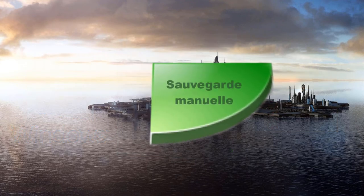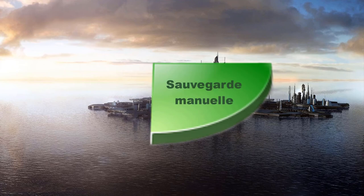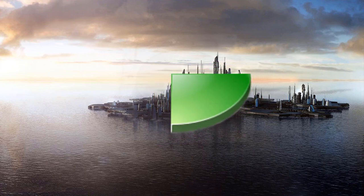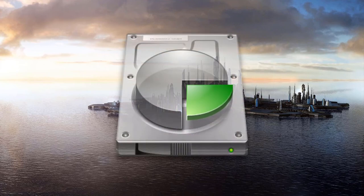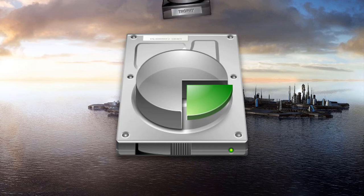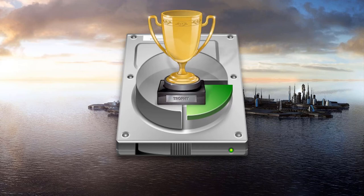Ne pas oublier les sauvegardes manuelles que vous effectuez en supplément. Comme je l'ai toujours dit, la sauvegarde c'est la base. Elle ne doit pas être négligée. Elle peut vous sauver la mise.